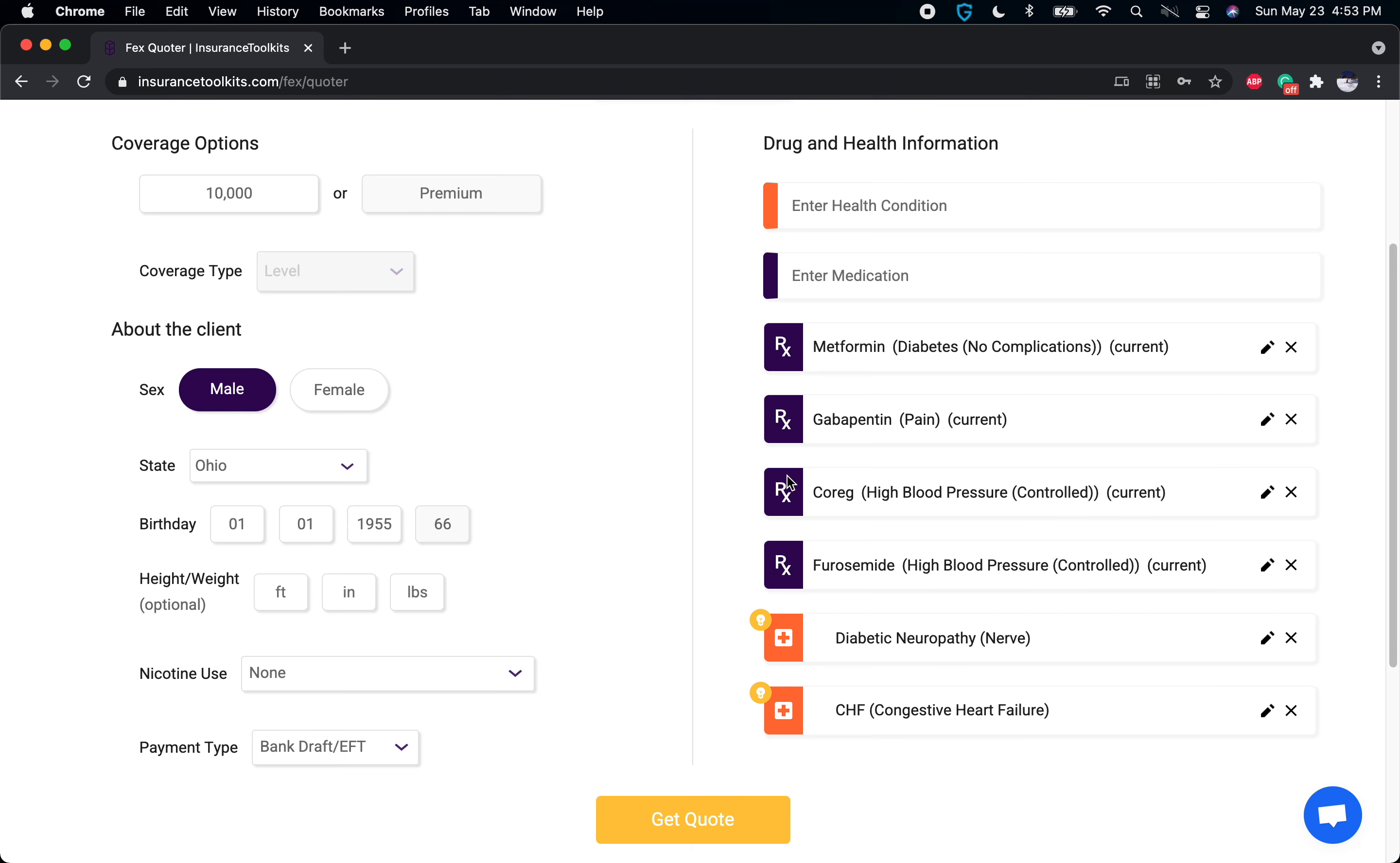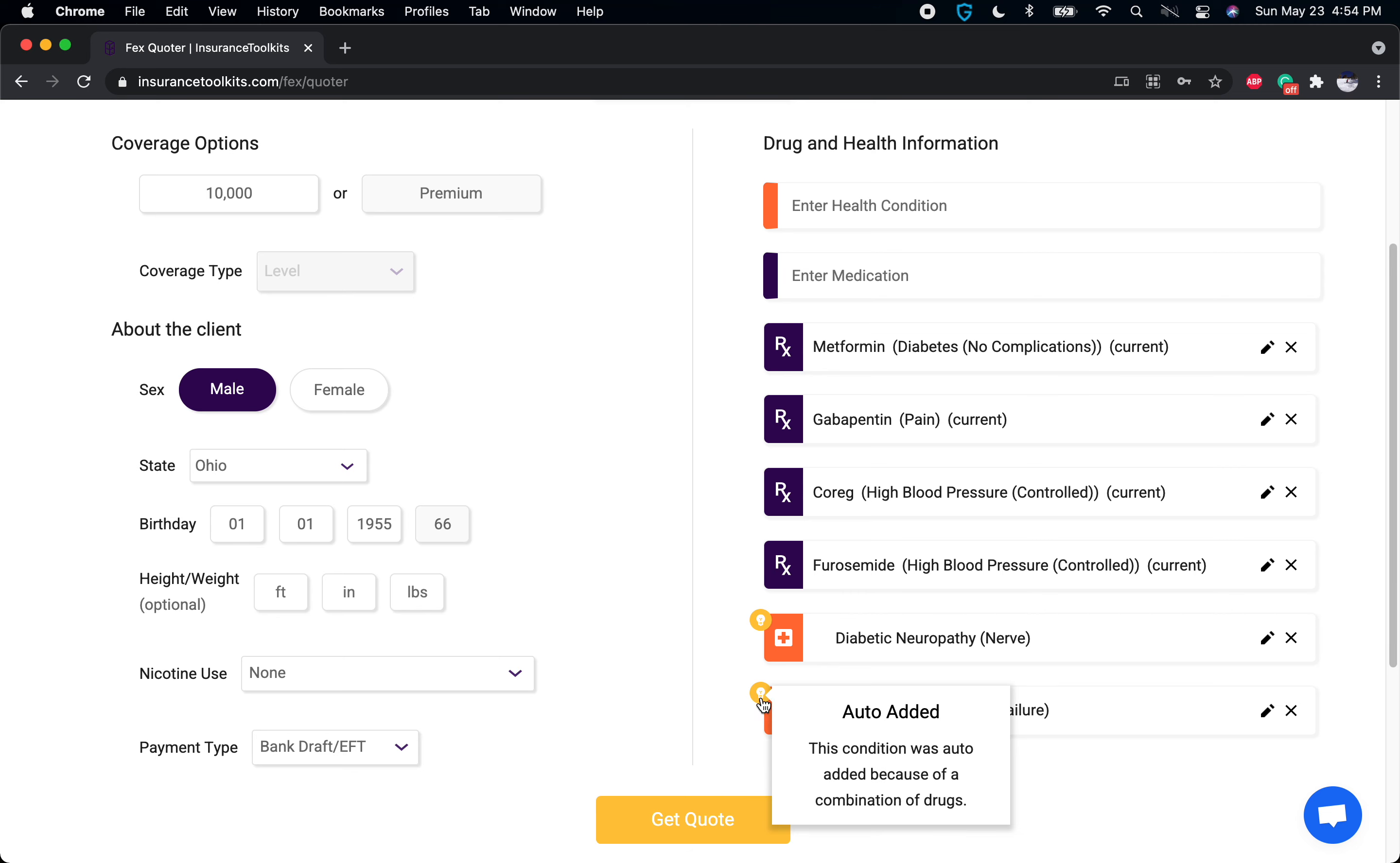Does every client taking Coreg and furosemide have congestive heart failure? No. But it's a pretty good indication they probably don't just have high blood pressure. Someone with just high blood pressure isn't going to be taking Coreg and furosemide in many cases. With most carriers, this will at least be referred, if not rated or declined. We have this in here so you can ask follow-up questions.